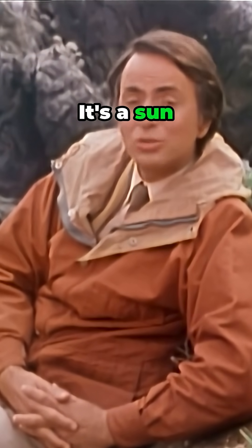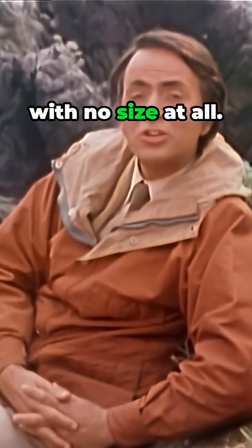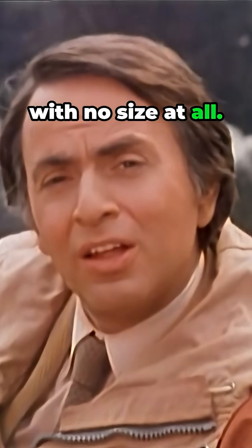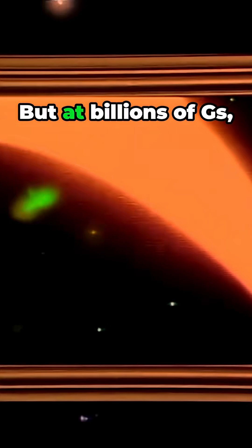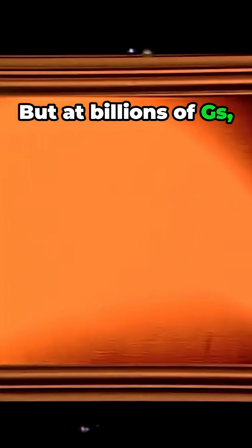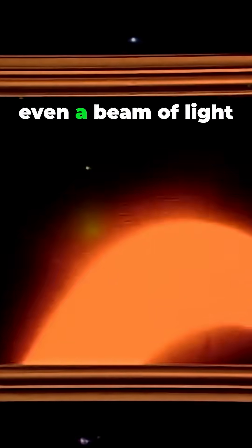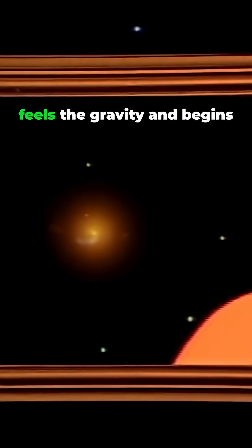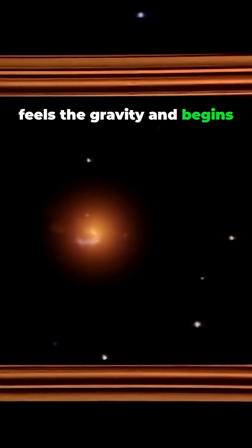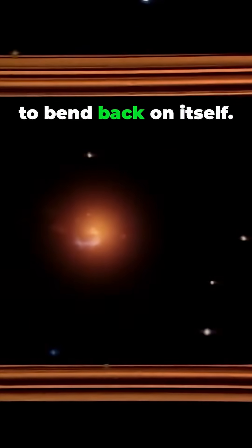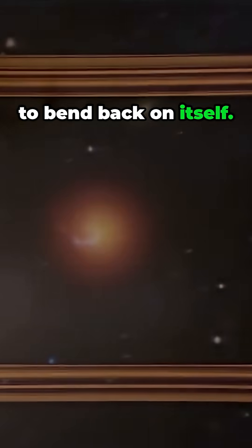It's a sun with no size at all. But at billions of g's, even a beam of light feels the gravity and begins to bend back on itself.